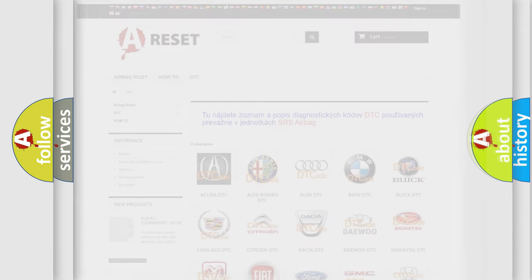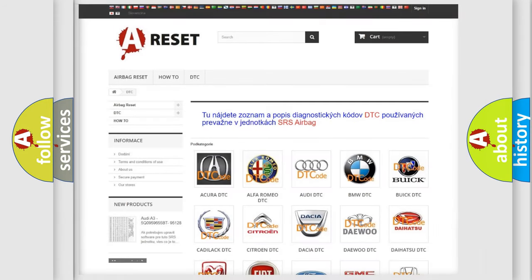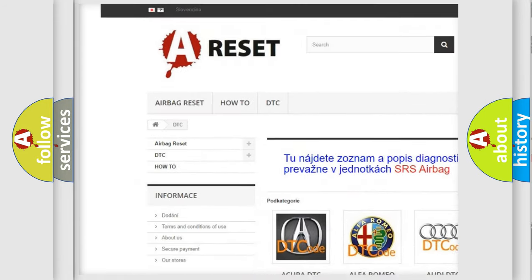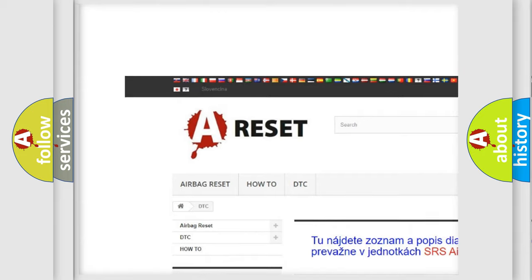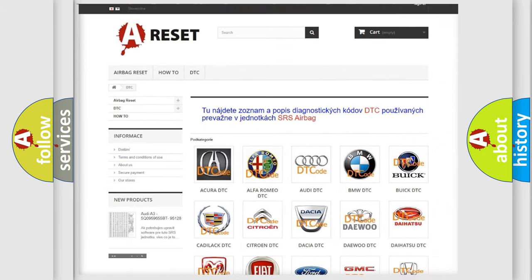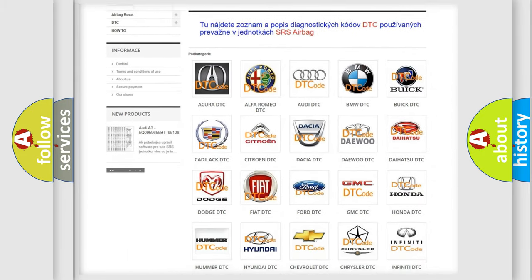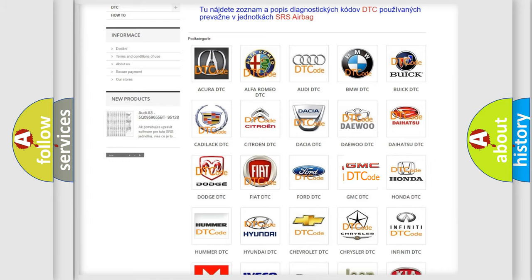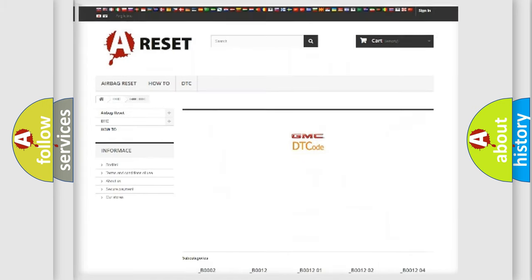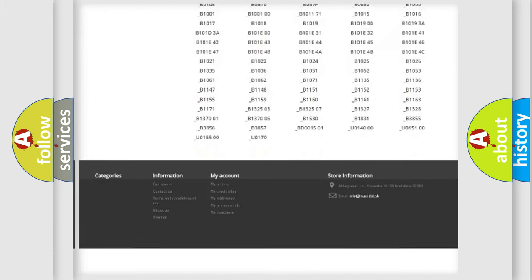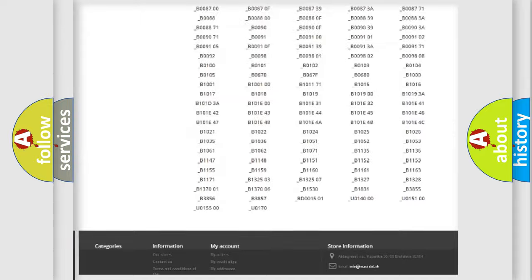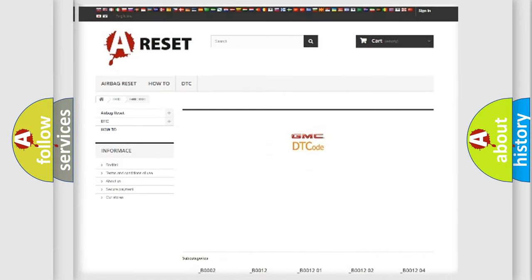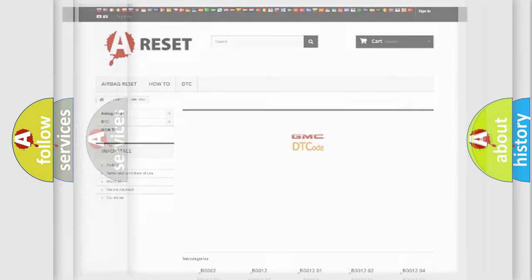Our website airbagreset.sk produces useful videos for you. You do not have to go through the OBD2 protocol anymore to know how to troubleshoot any car breakdown. You will find all the diagnostic codes that can be diagnosed in GMC vehicles, and also many other useful things.